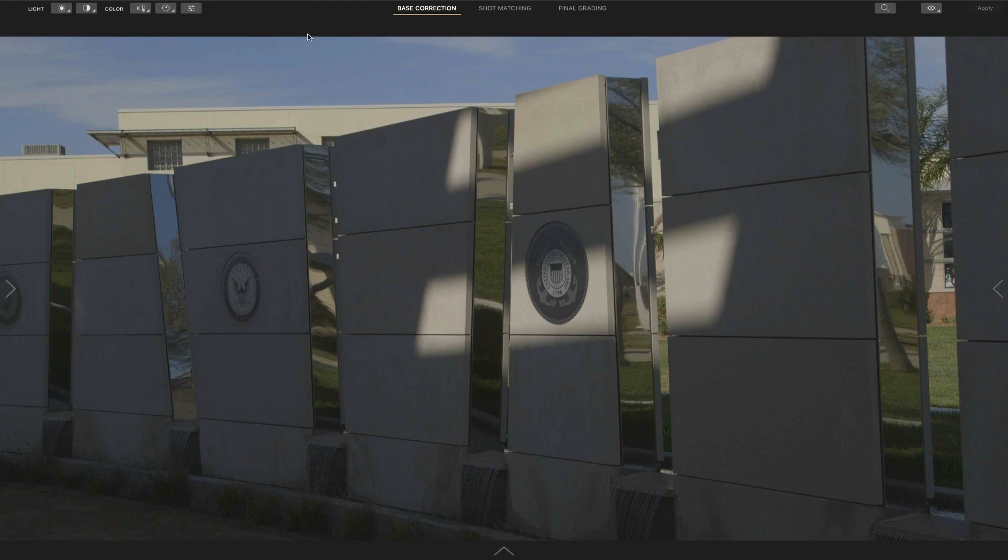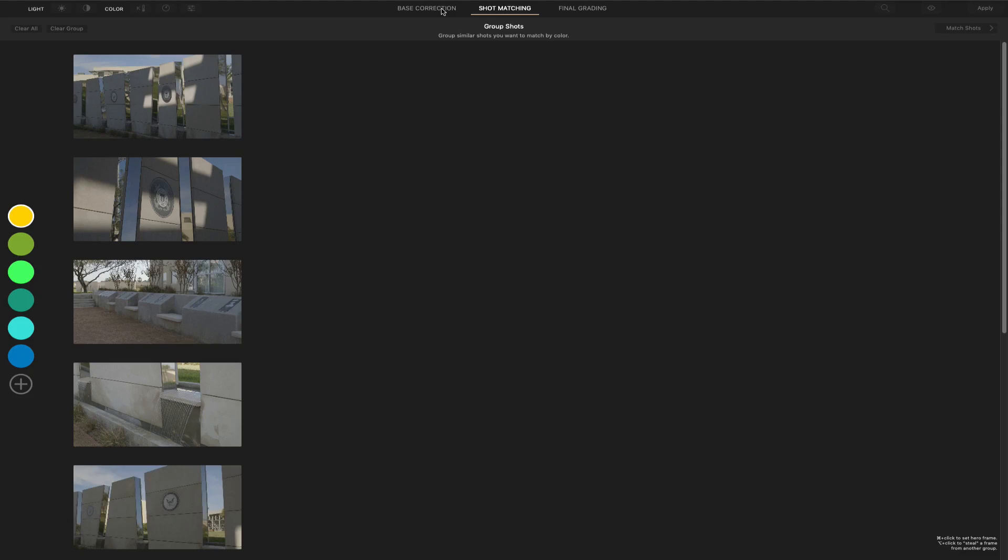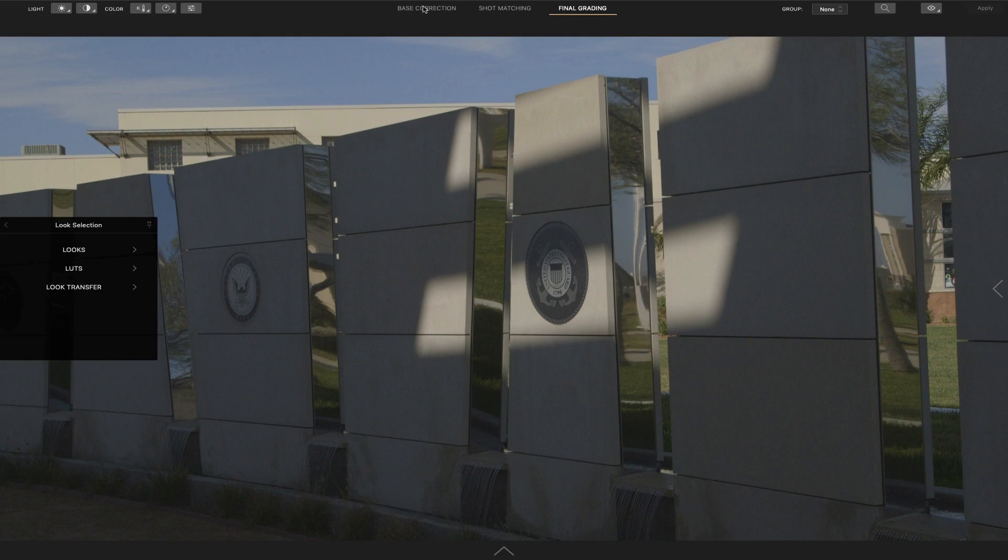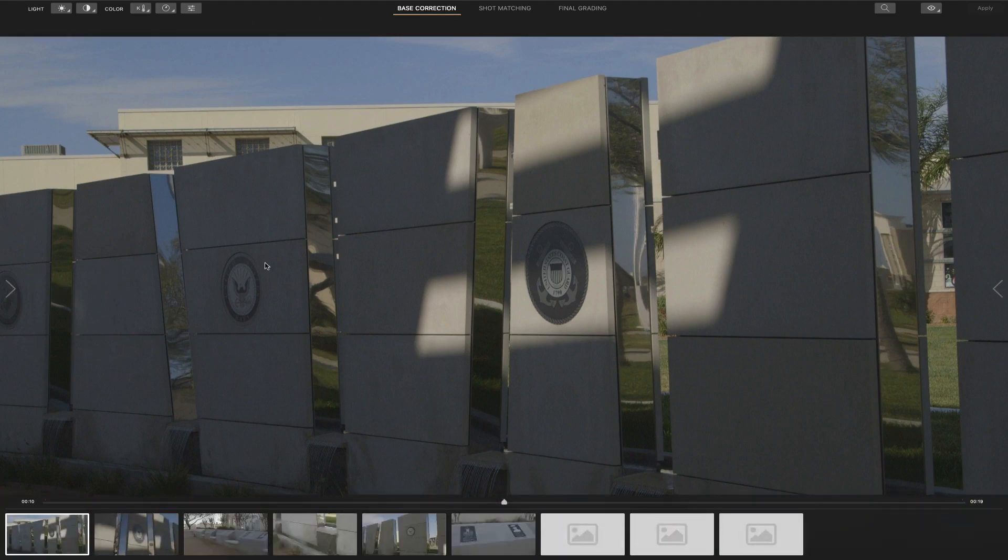We're going to go through the different tabs. Here's the base color correction, shot matching. Once you get certain shots graded you can match them to others and then the final grading could be LUTs and other things. So I'm going to take you over some of the basic controls. You've got some here at the top, the sides, and the bottom.